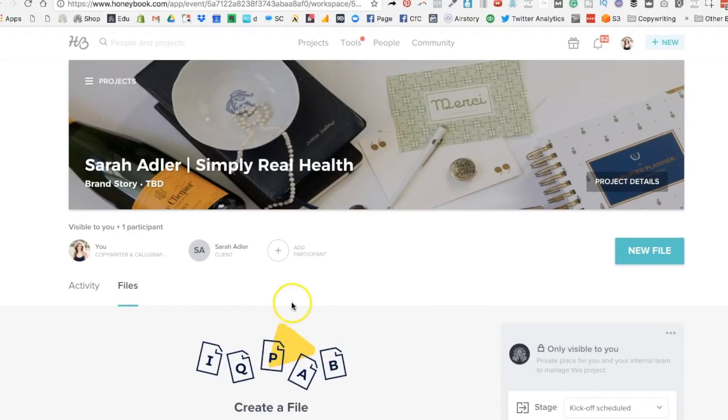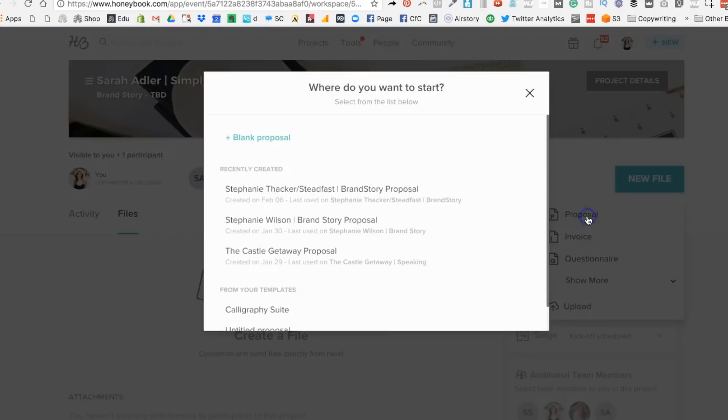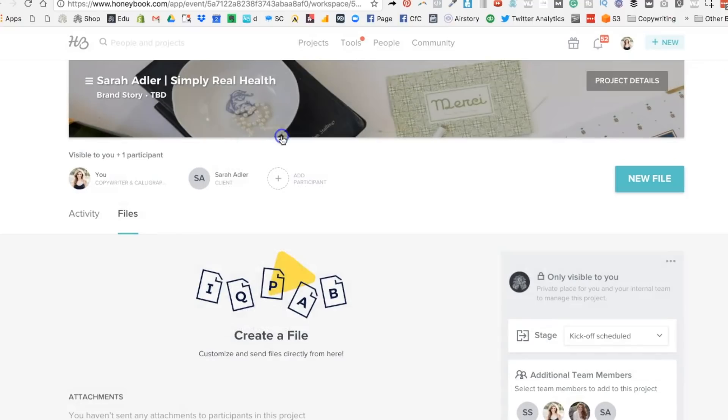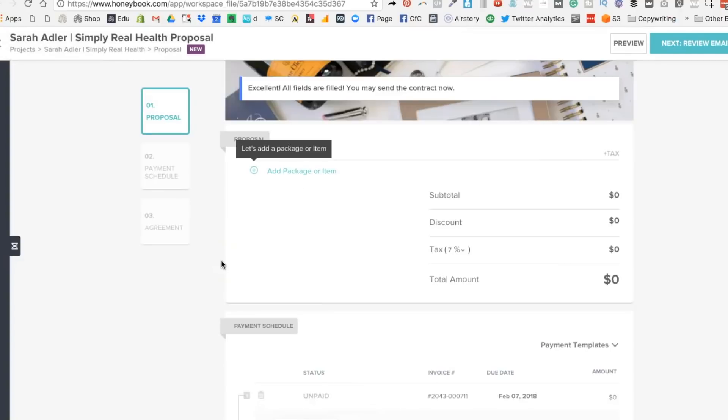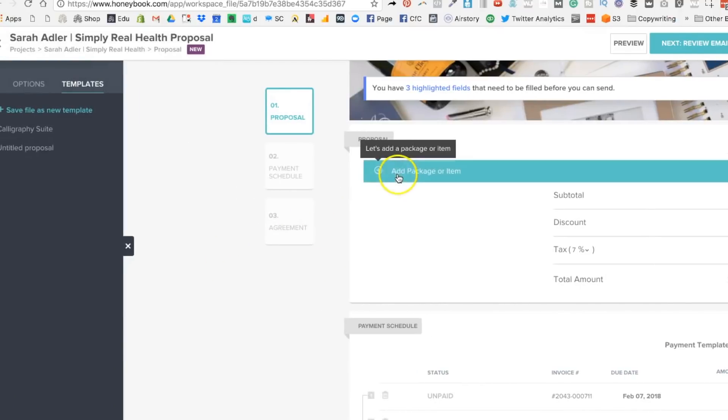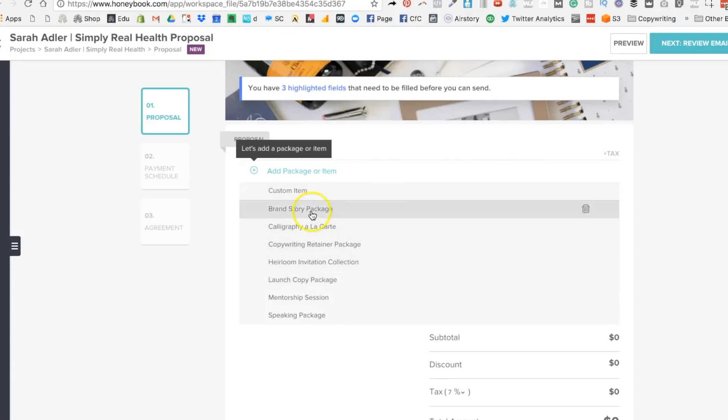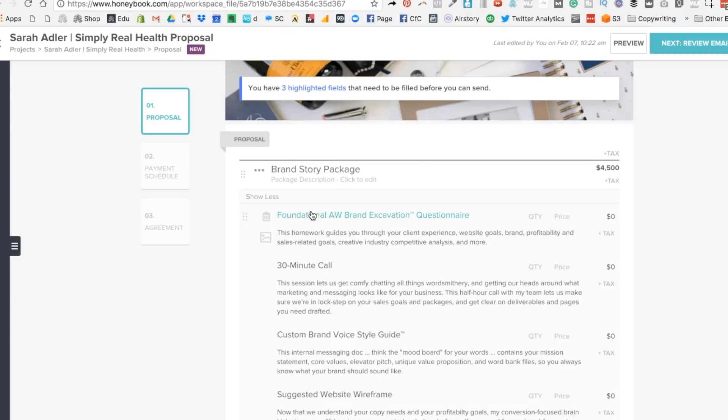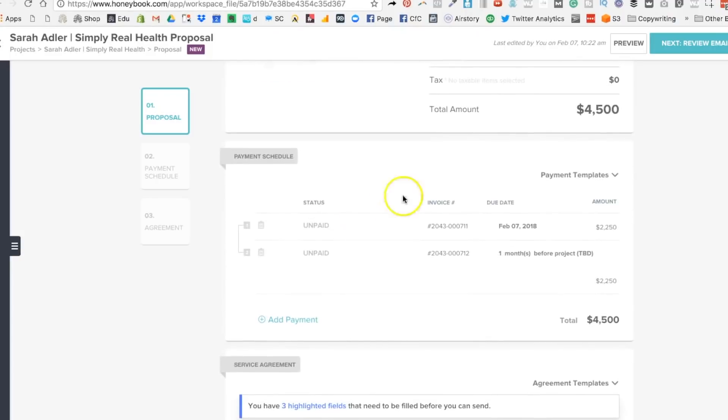Next comes the whole proposal agreement and contract part of the workflow. And here you just update that template that we pre-populated in HoneyBook earlier. You're going to add your project, update costs, update the payment plan to whichever one your client would like, and go ahead and review your contract agreement.